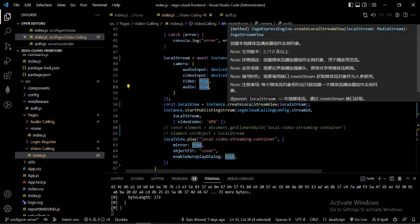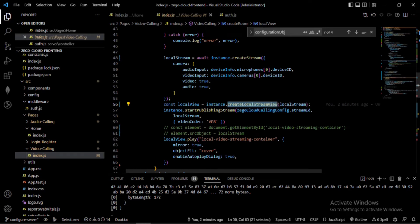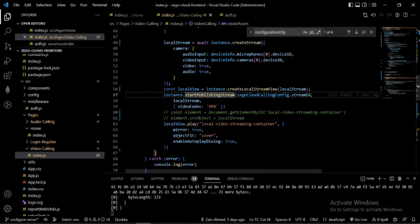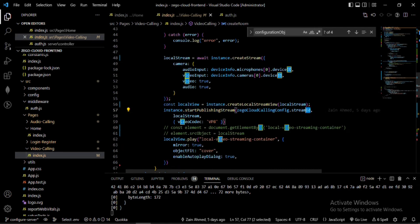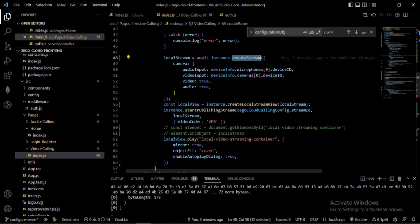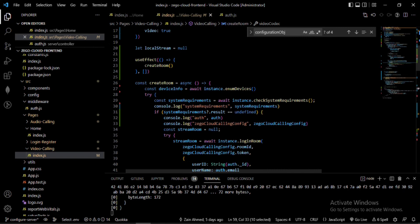After getting the stream, I create a local stream using the createStream method, so I can see myself on screen as well as publish to remote users. I create a local stream view, save it in a variable, then publish the stream to the room for remote users using the startPublishingStream method. This method requires the Stream ID, the local stream created earlier, and the video codec.